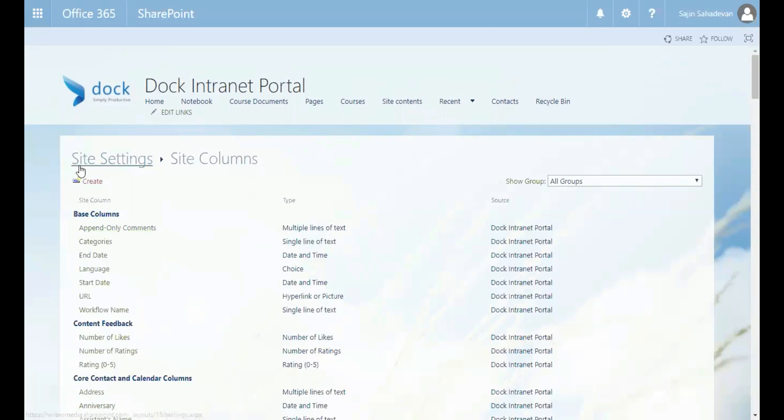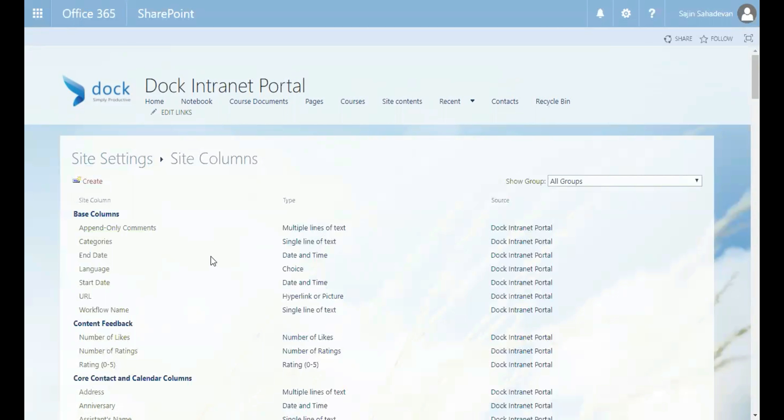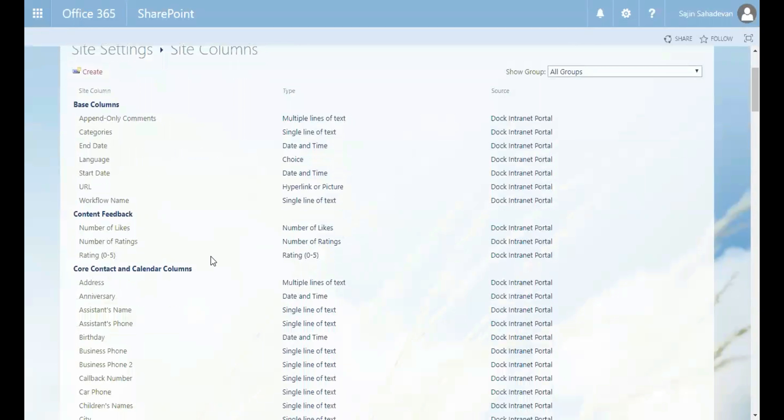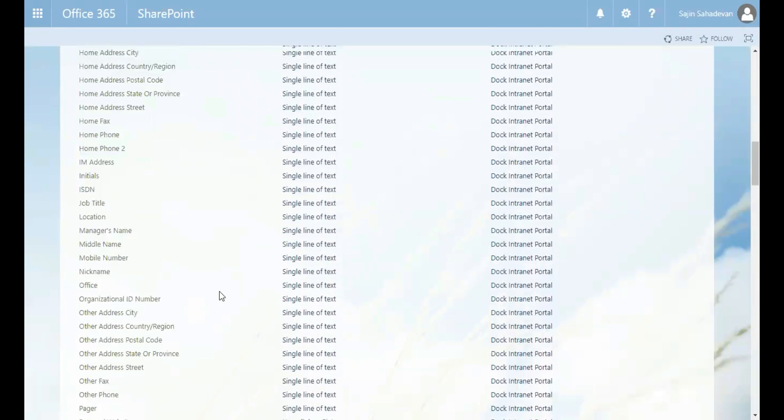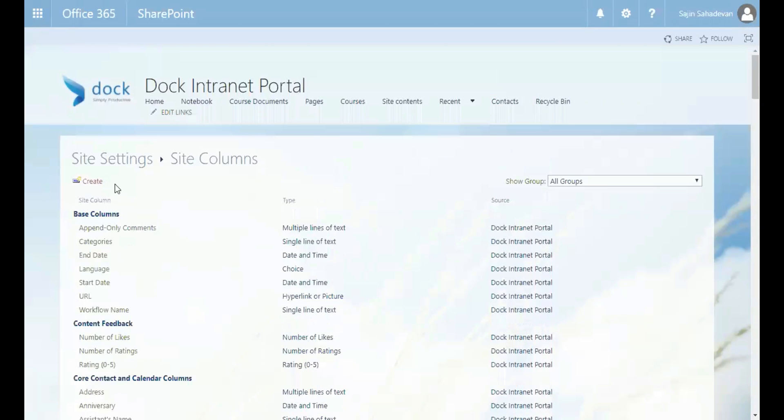You can see the columns that are associated with contacts. So let us explore this a bit further by creating our own custom site column and our own custom content type and then using those in the list. So let's go ahead and create one.